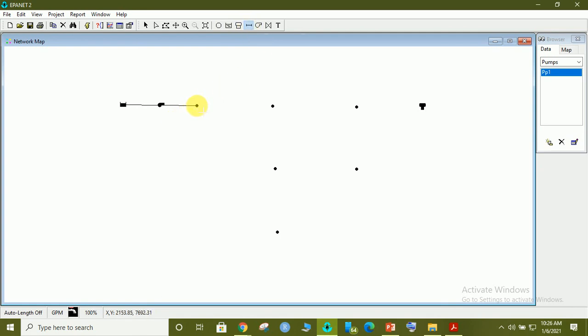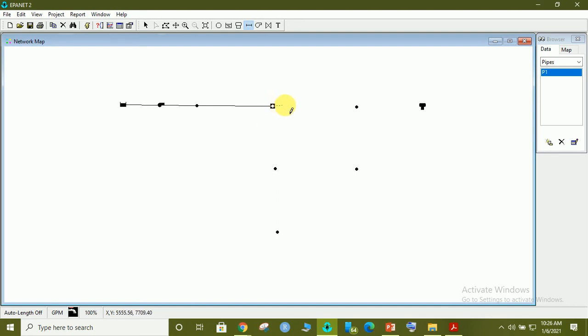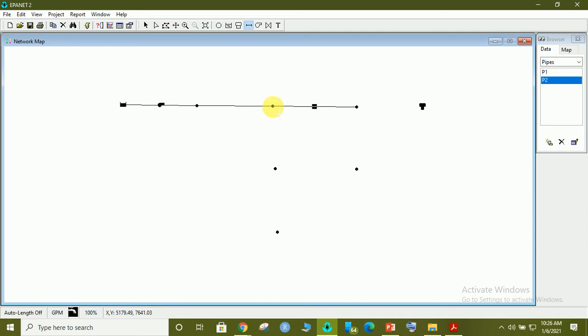Simply, when you add to that, then you add pipe 1 here. Pipe 1 is here. Then this is pipe number 2. This one is pipe number 3.